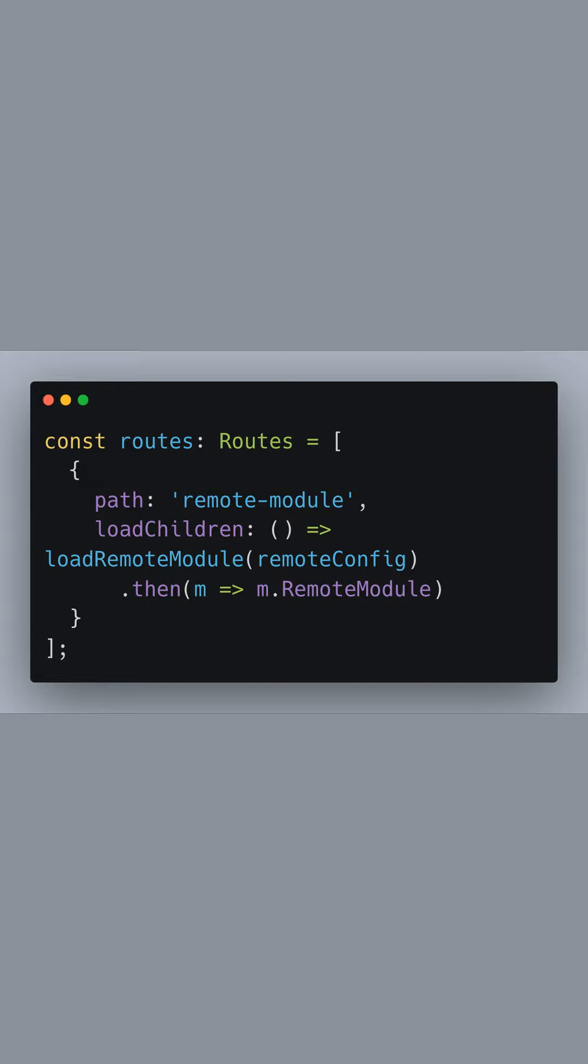For the loadChildren property, we're using an arrow function to call loadRemoteModule with our remote config. We then use .then to resolve the promise and access the remote module which we want to load dynamically.